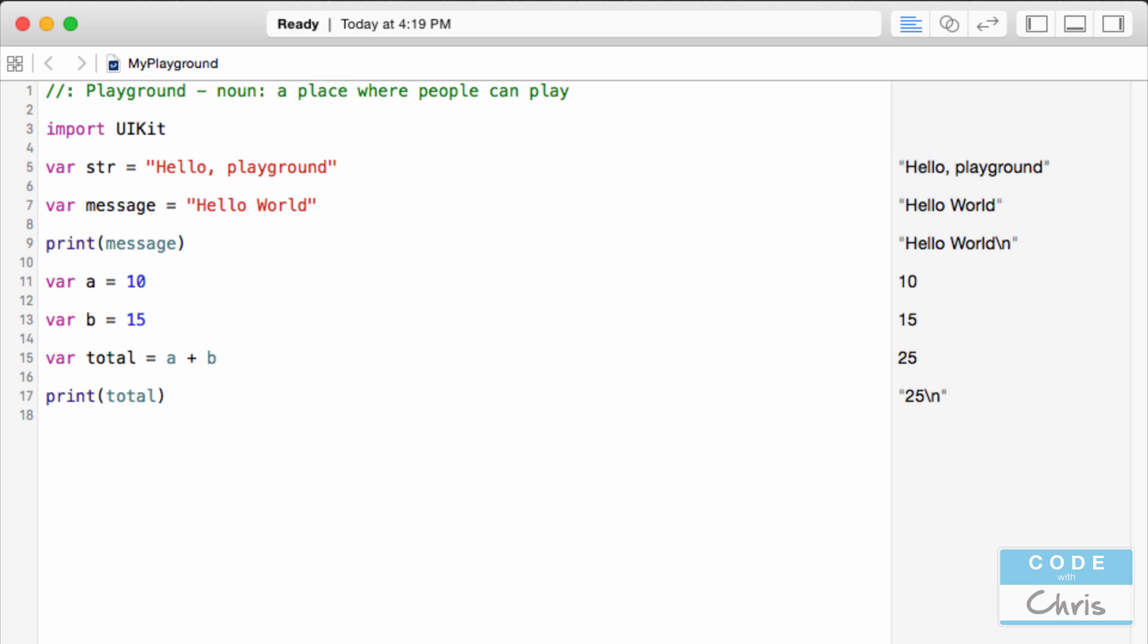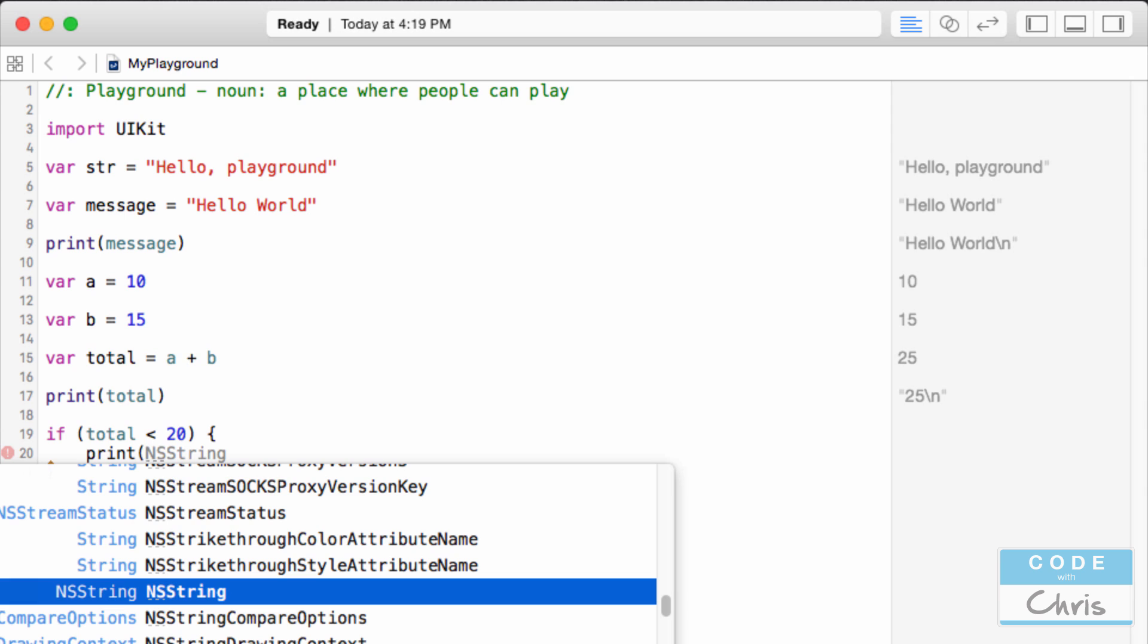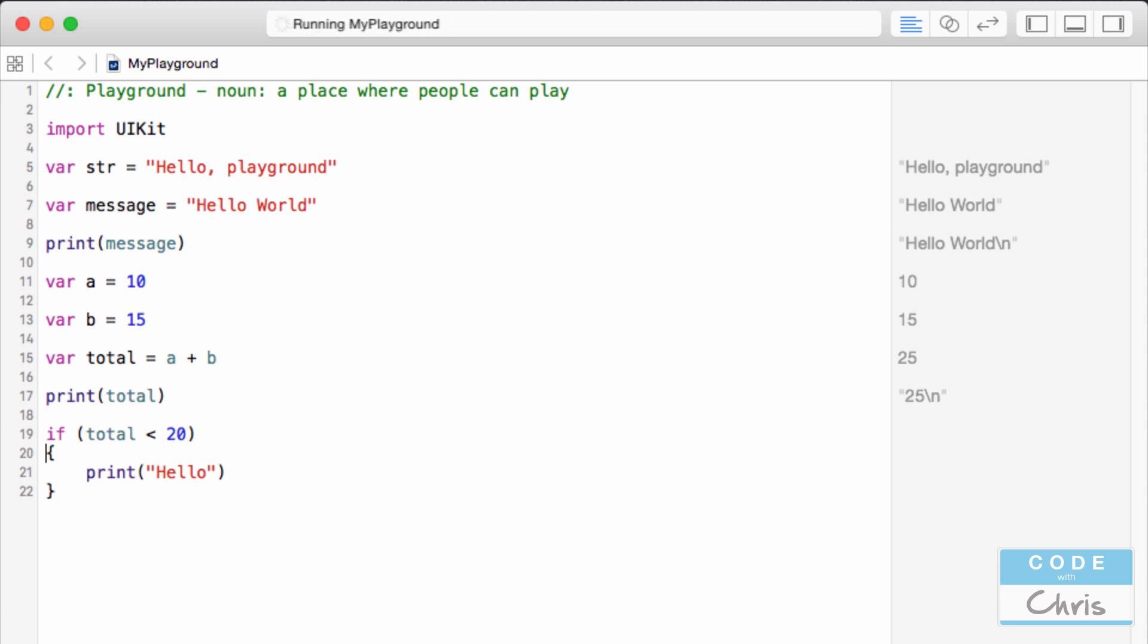Let's try something a little different. I'm going to say if total is less than 20 then I want to print the text hello. Of course nothing happens because the variable total is A plus B which we know to be equal to 25 which is not less than 20.